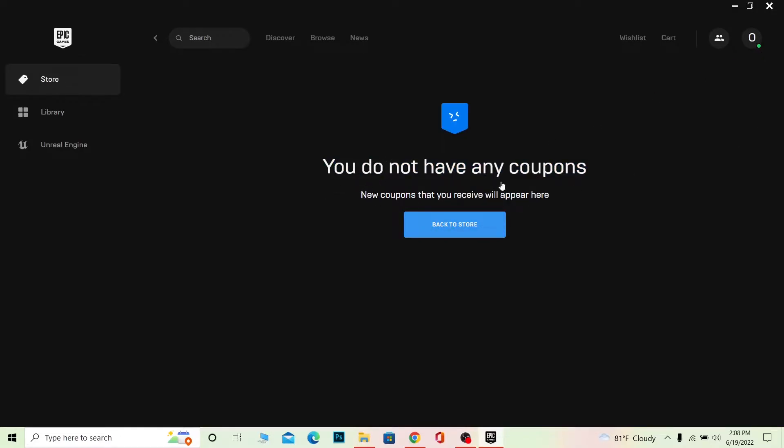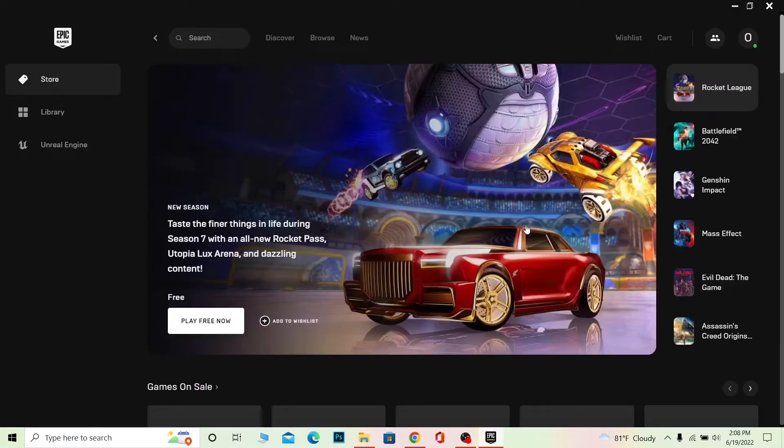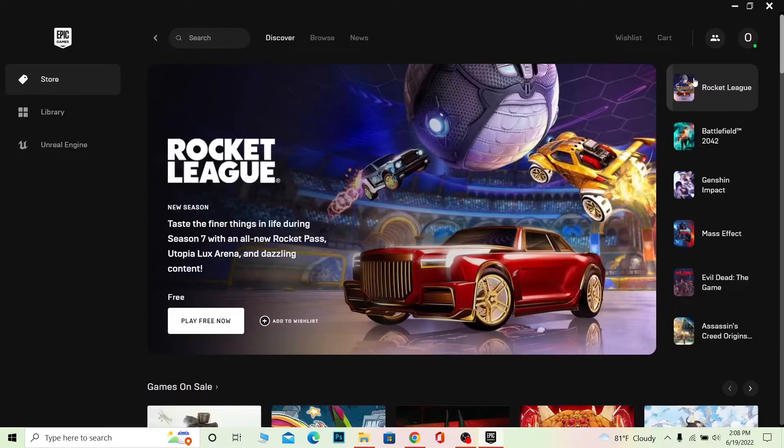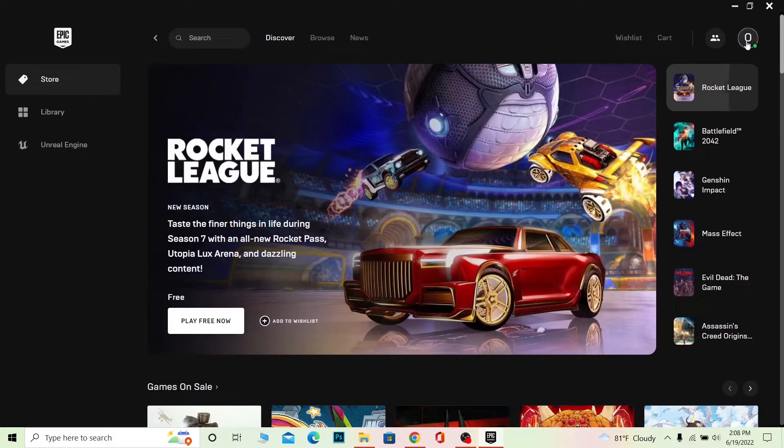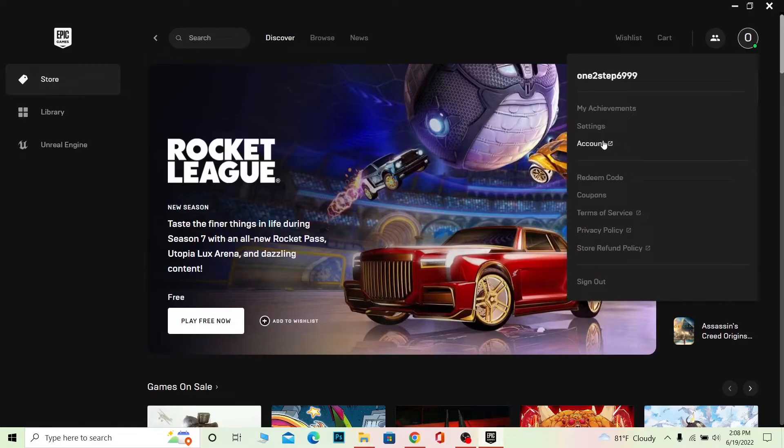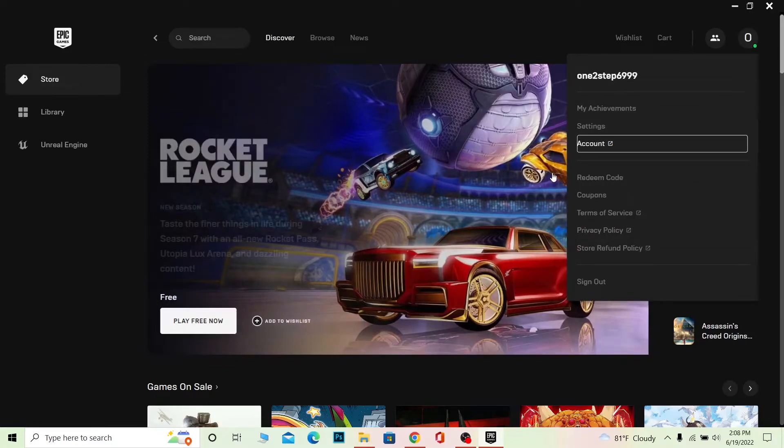I'm going to go to my account over here, and it's going to take me straight to my account on my browser. As you can see, I'm on the Epic Games browser. You can also go to epicgames.com and log into your account on the browser. Once you log into your account, it's going to bring you to this page. My page is loading, so wait for some time.